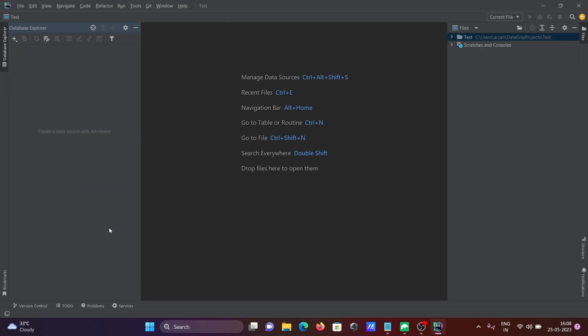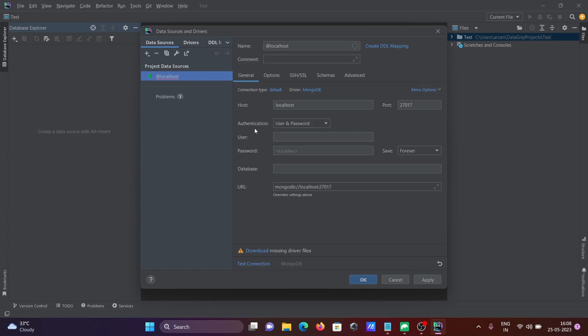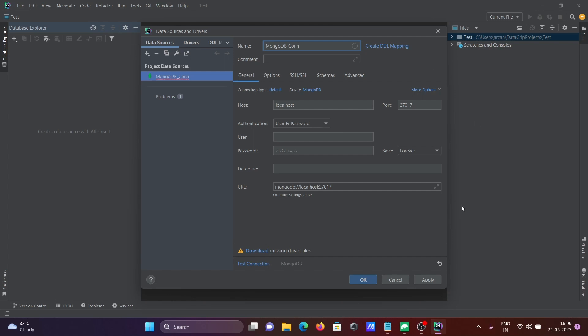Click there on MongoDB. Then automatically it takes host localhost, 27017 is the port. Here, give a meaningful connection name like MongoDB_com. You can give any meaningful name, and you can also give a comment about the purpose of this.